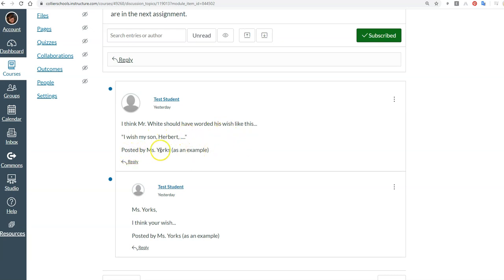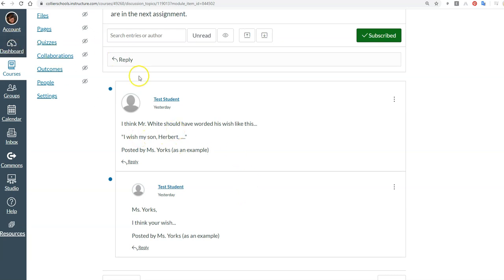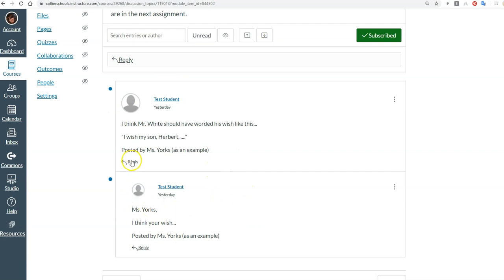You can just write your name. You don't have to do 'posted by,' but please include your name at the end. And then after you go back to the dashboard and you come back in later that day or the next day, you're going to read through a few replies and you're going to reply to somebody.